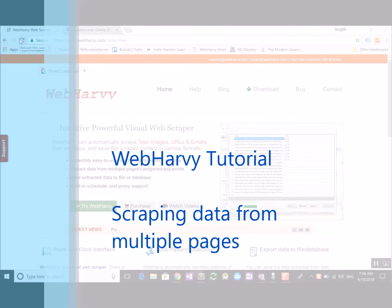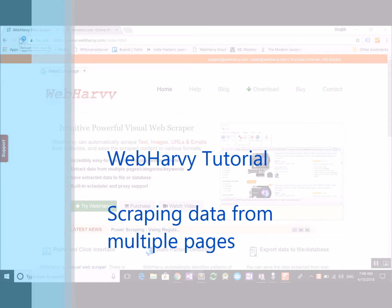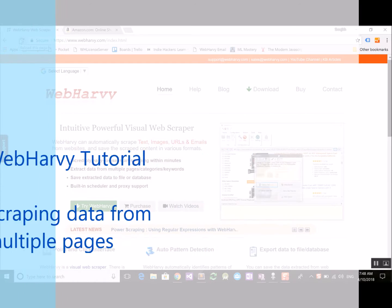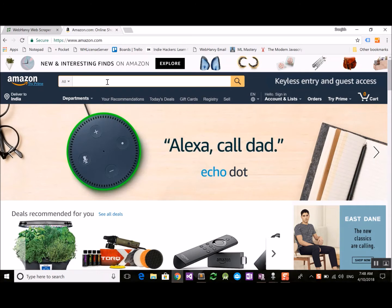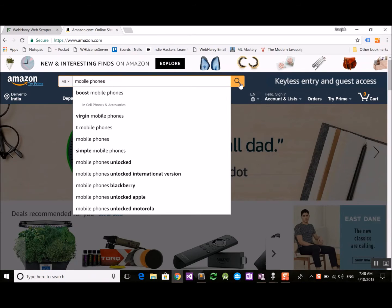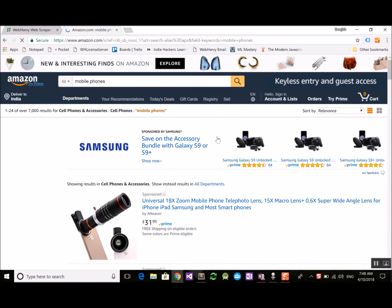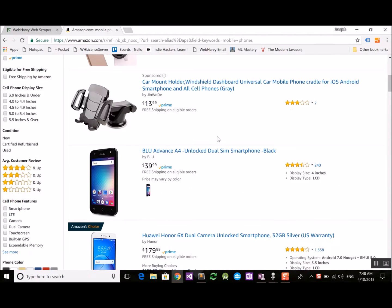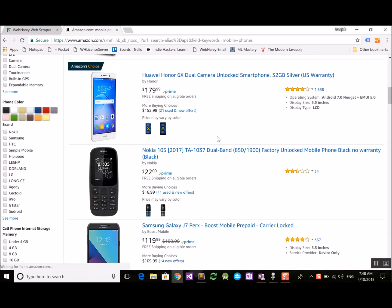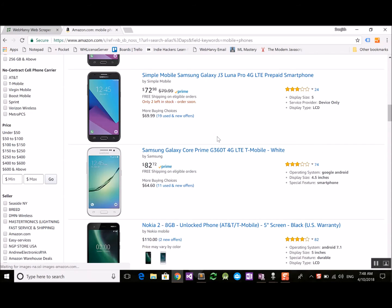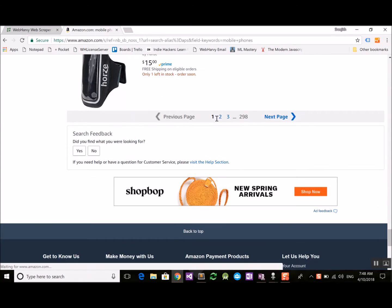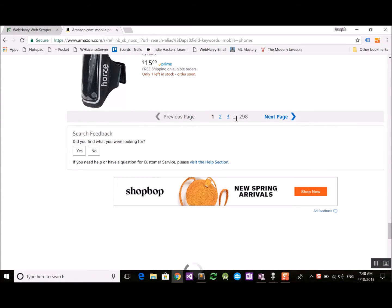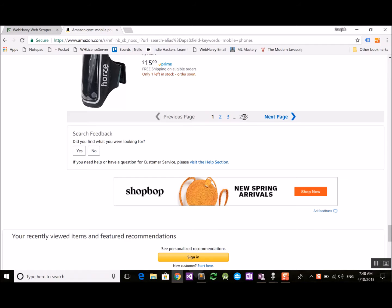In this video we will see how WebRV can be configured to extract data from multiple pages of a website's listing. For example, if we go to amazon.com and search for any product like mobile phones and perform the search, the products are displayed confirming the search we provided. If we scroll down to the bottom of the page we can see that there are additional pages where similar products are listed.